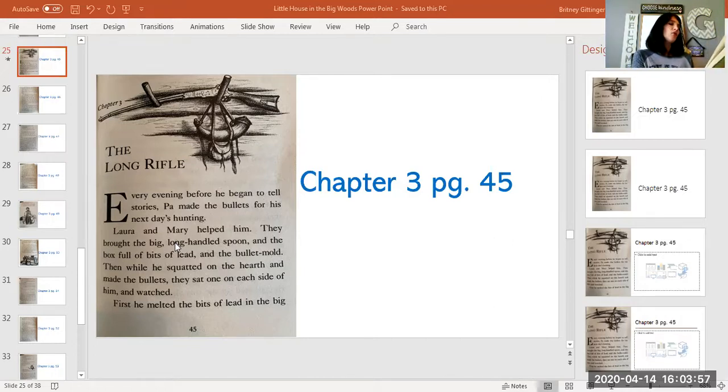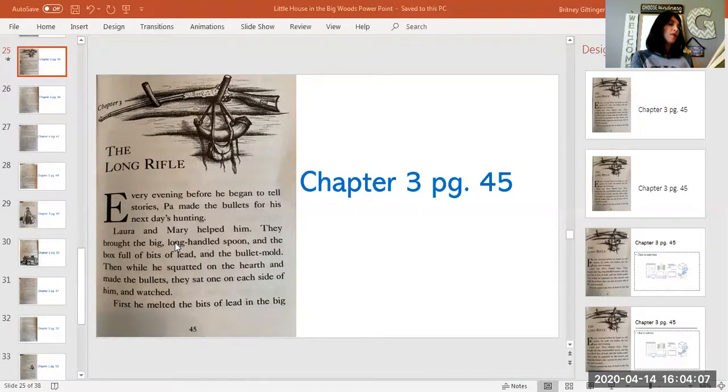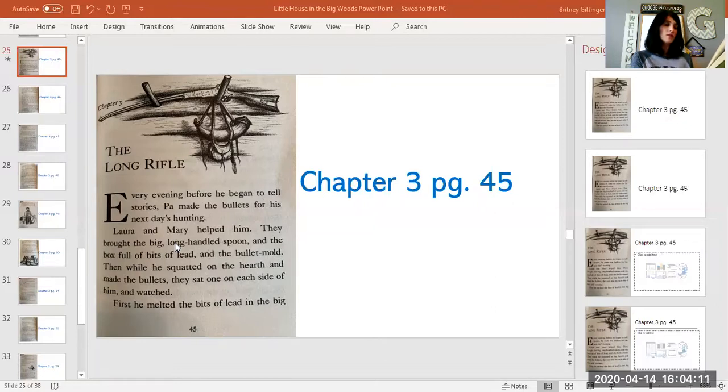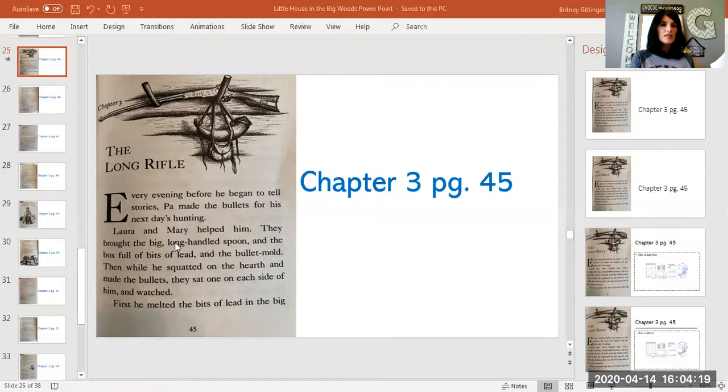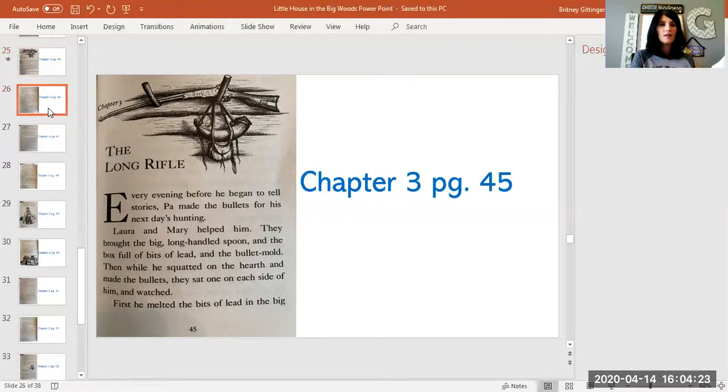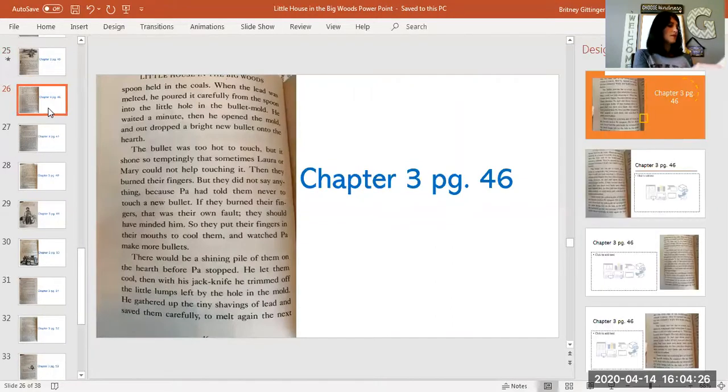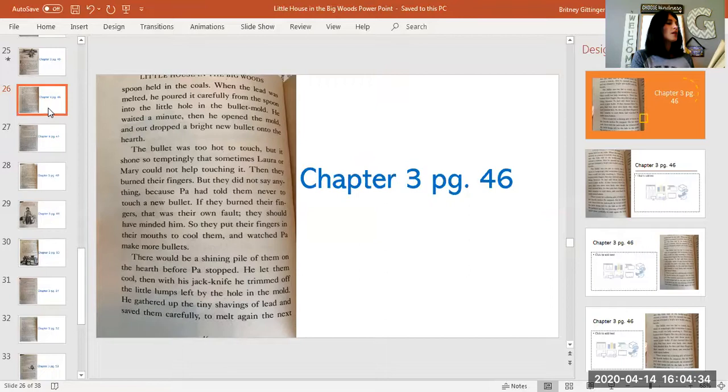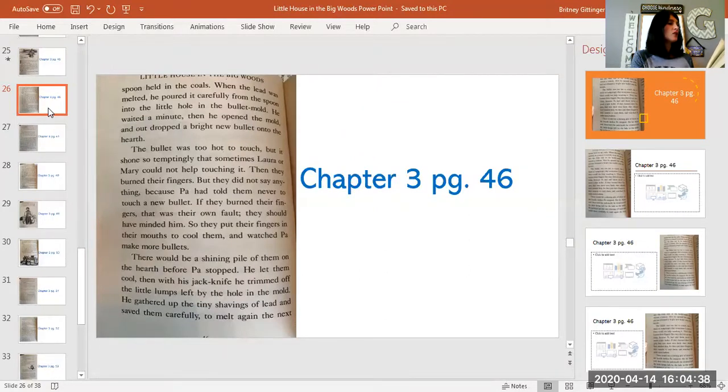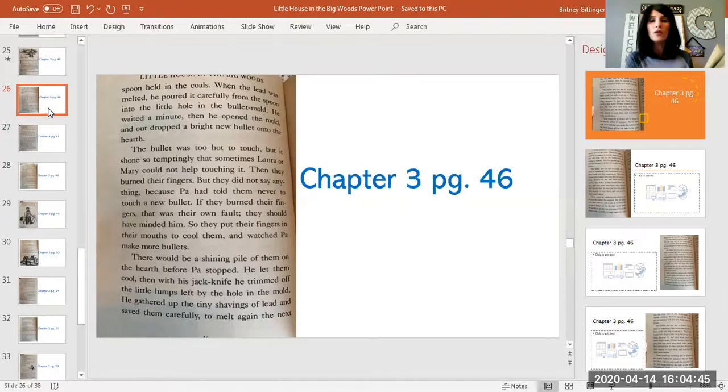Every evening before he began to tell stories, Pa made the bullets for his next day's hunting. Laura and Mary helped him. They brought the big long-handled spoon and the box full of bits of lead and bullet mold. Then while he squatted on the hearth and made the bullets, they sat one on each side of him and watched. First, he melted the bits of lead in the big spoon held in the coals. When the lead was melted, he poured it carefully from the spoon into the little hole in the bullet mold. He waited a minute. Then he opened the mold and out dropped a bright new bullet onto the hearth.